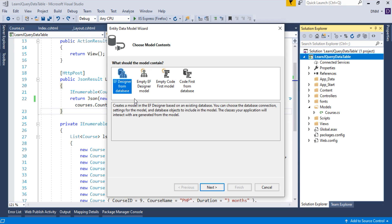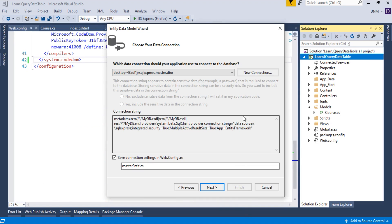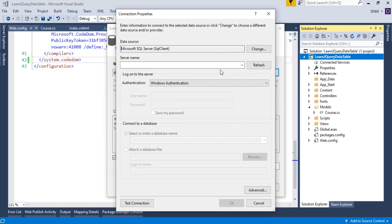We are focusing on the database-first approach. There are various approaches for the entity data model — you can do code-first or model-first — but I am using database-first because my database is already ready. In the next step you have to specify the connection details: database name, server name, username, password, etc. Click on New Connection.